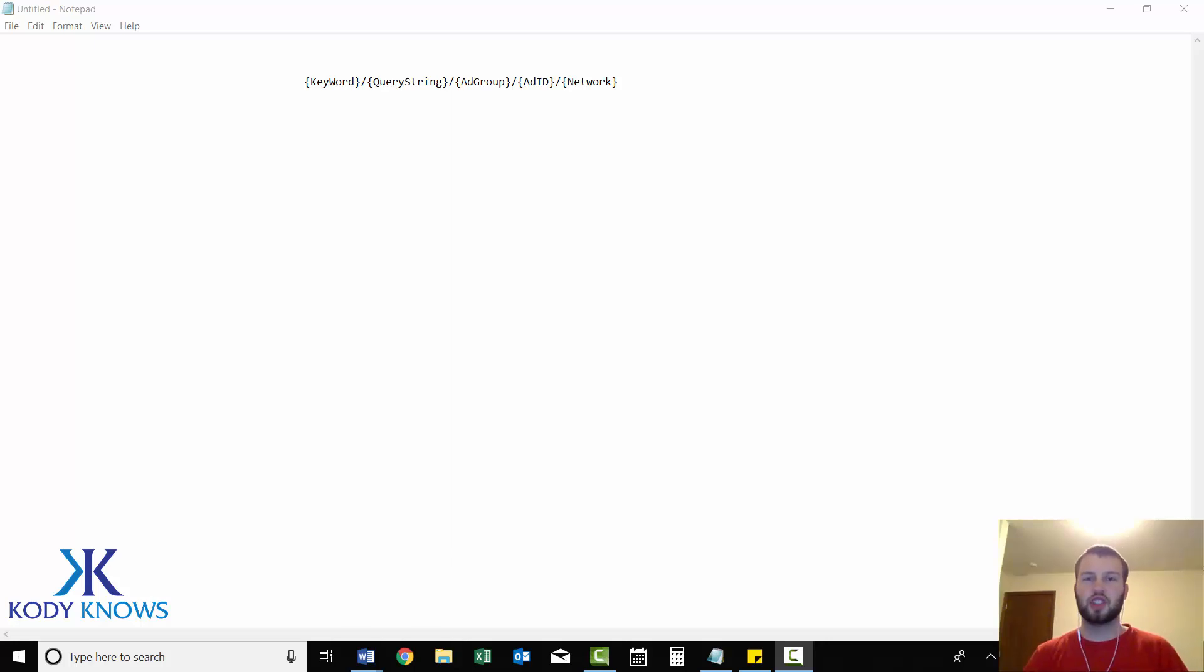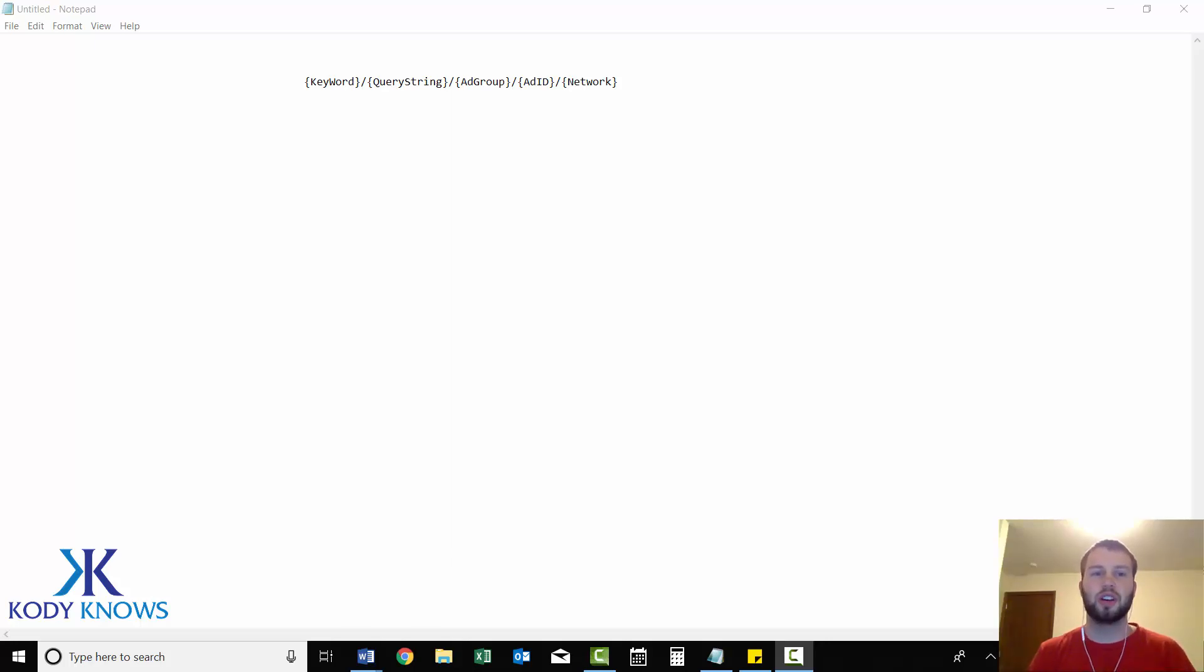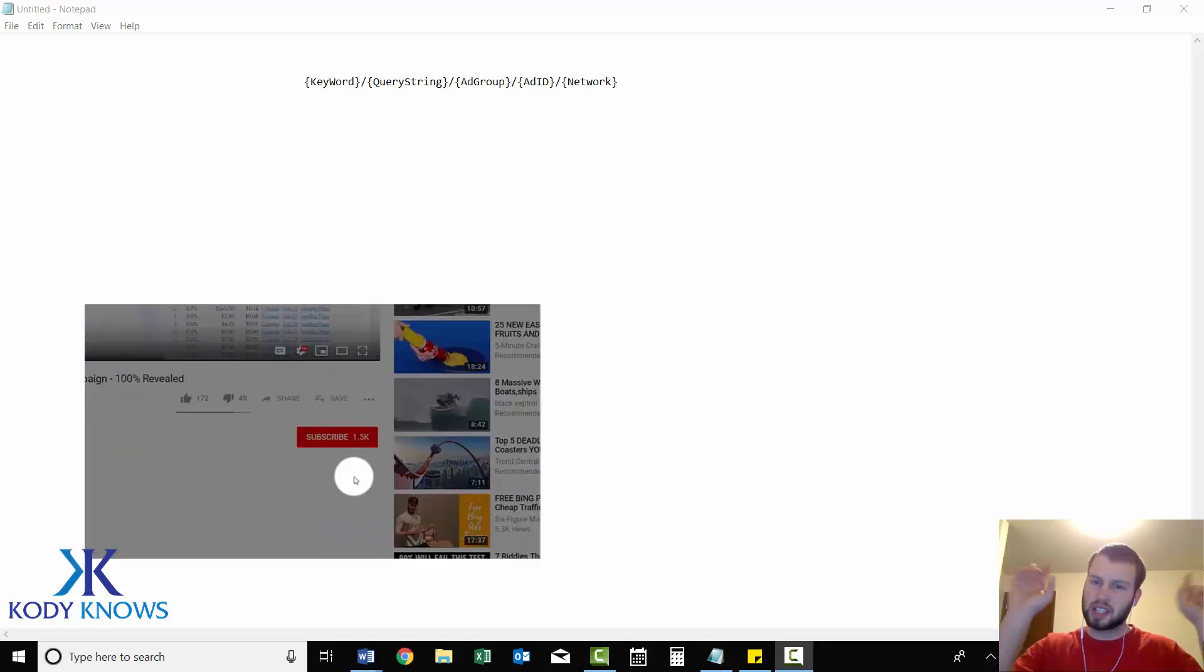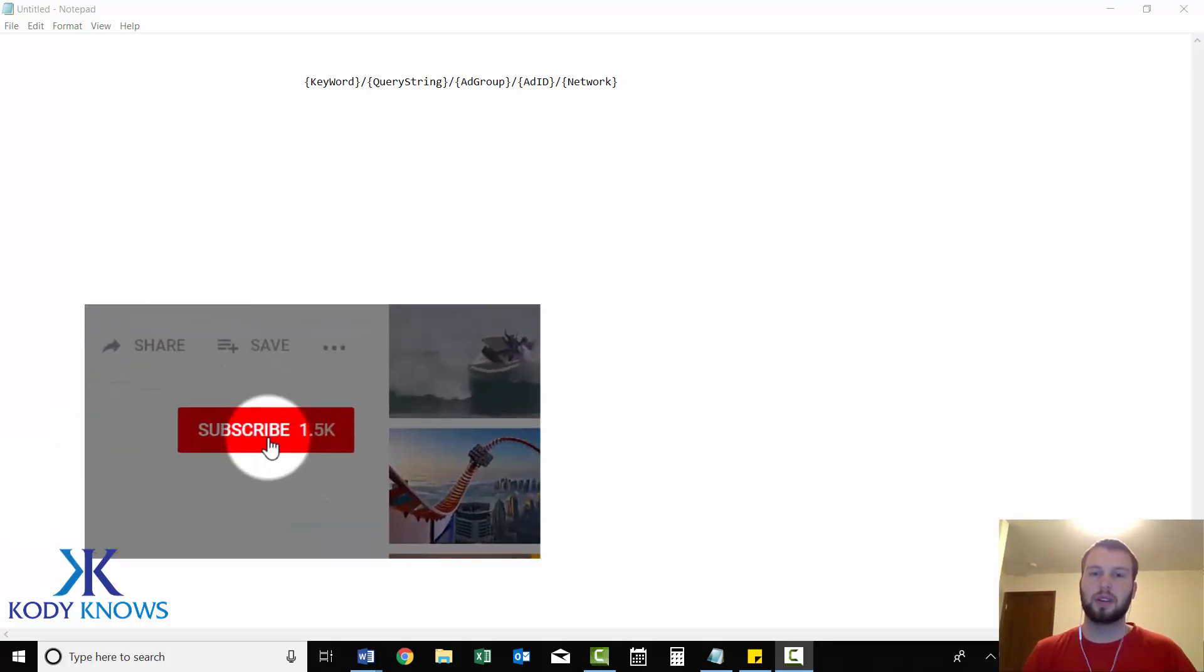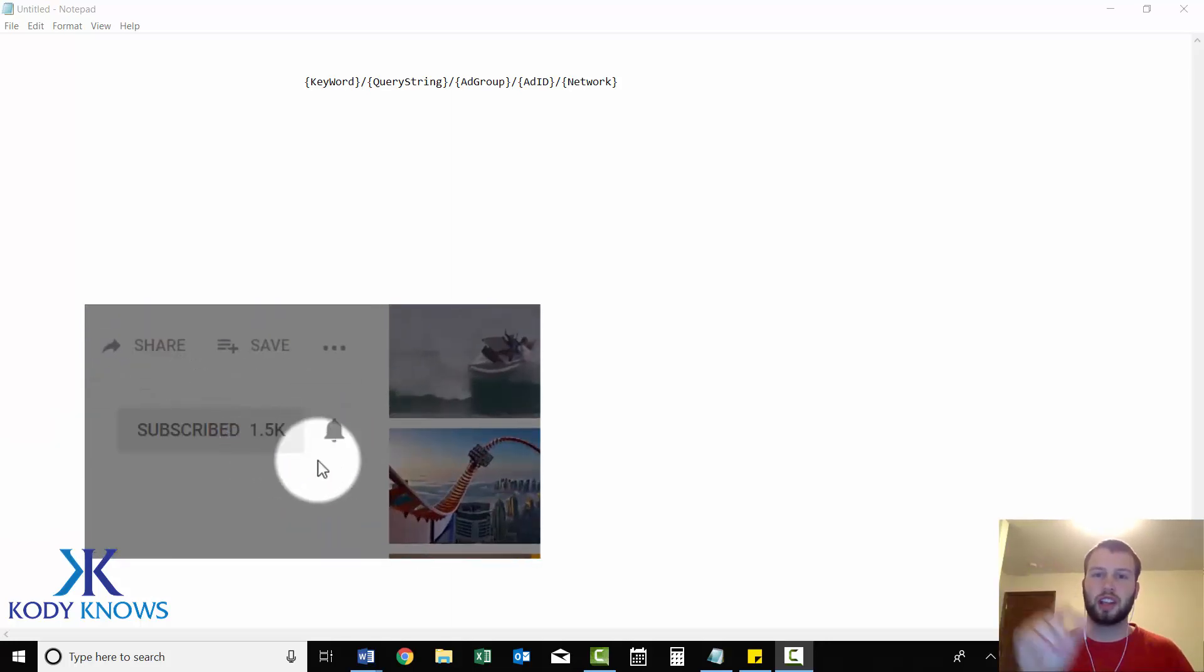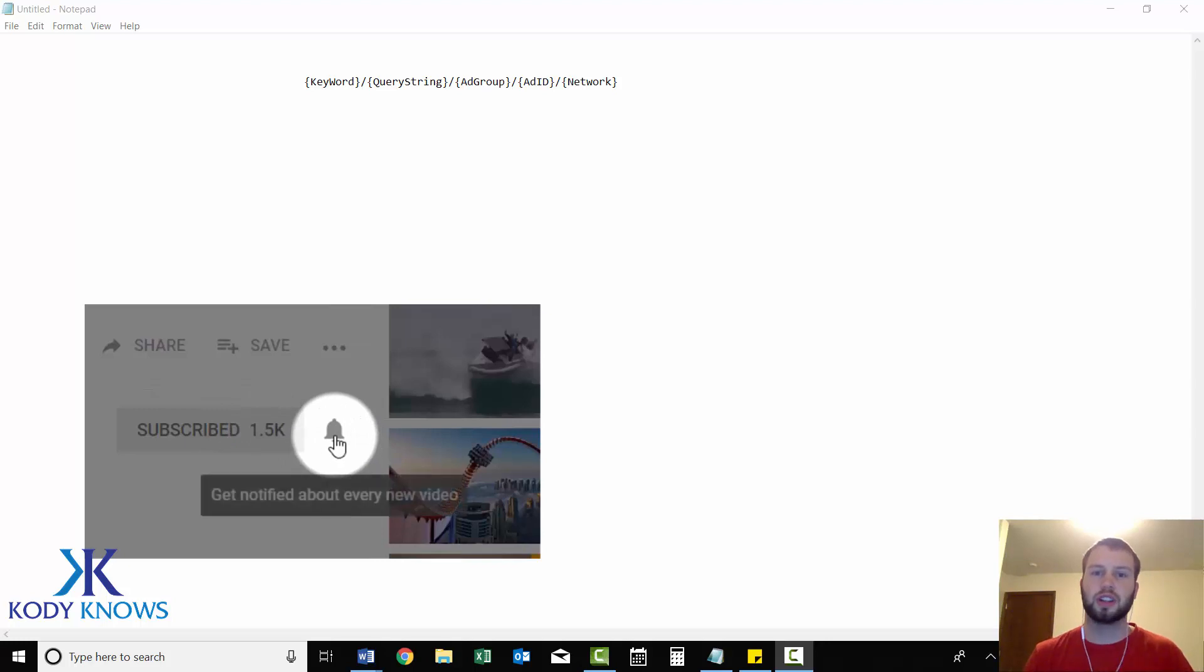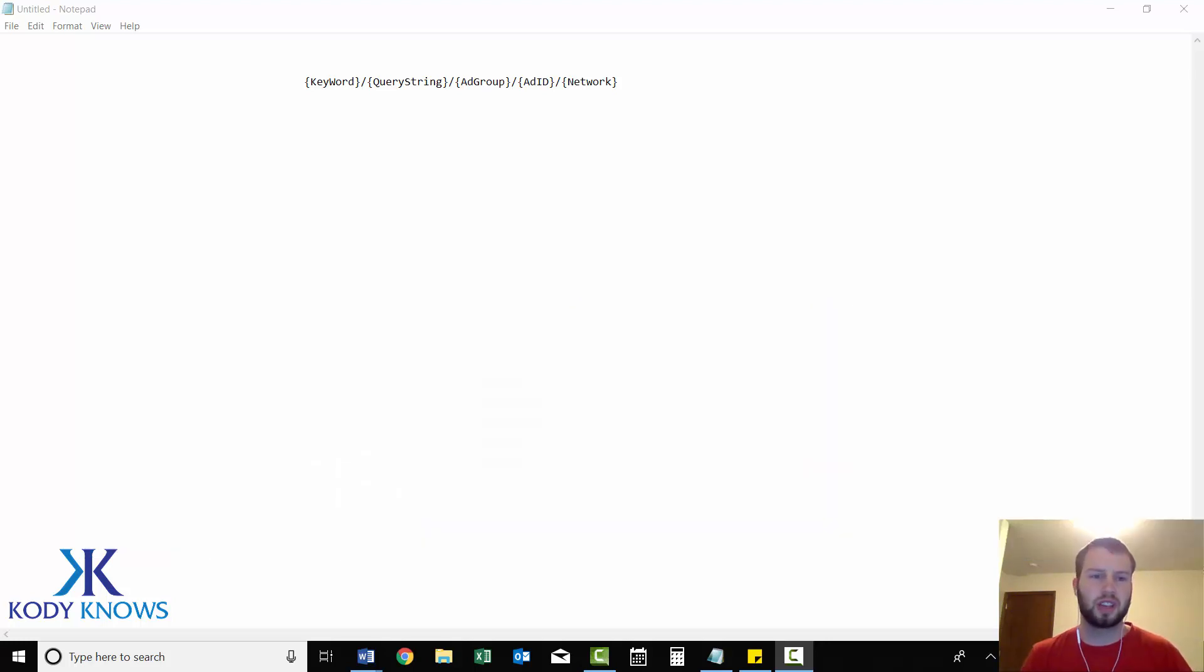Hey, what is up ladies and gentlemen, it's Cody Carpenter here from the YouTube channel Cody Knows. If you are not subscribed to my channel yet, please hit that subscribe button below and click the little notification bell to stay up to date with all my future videos.